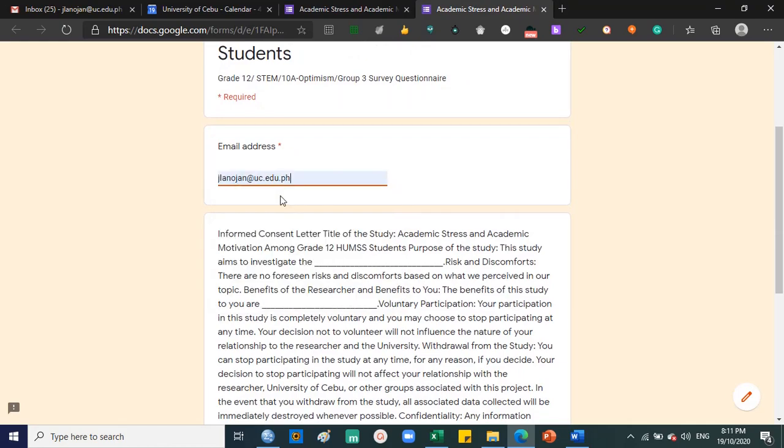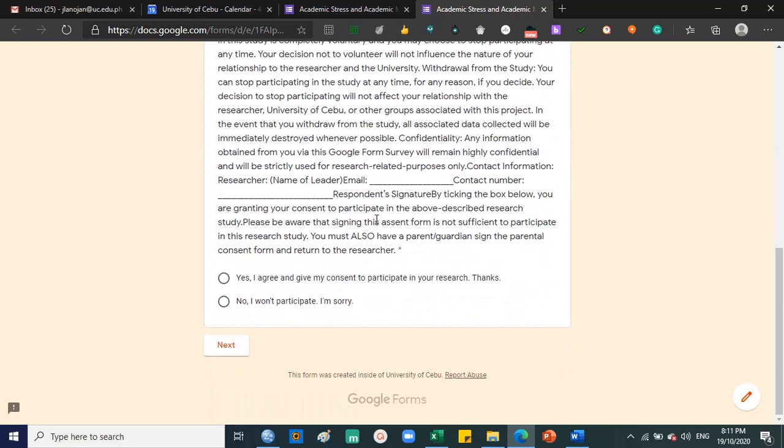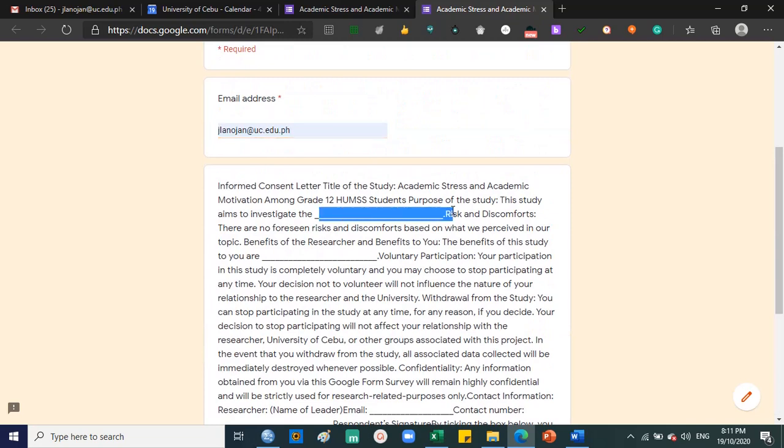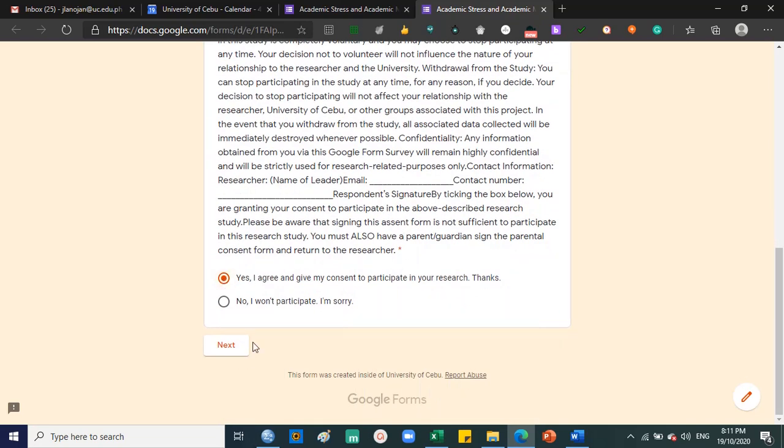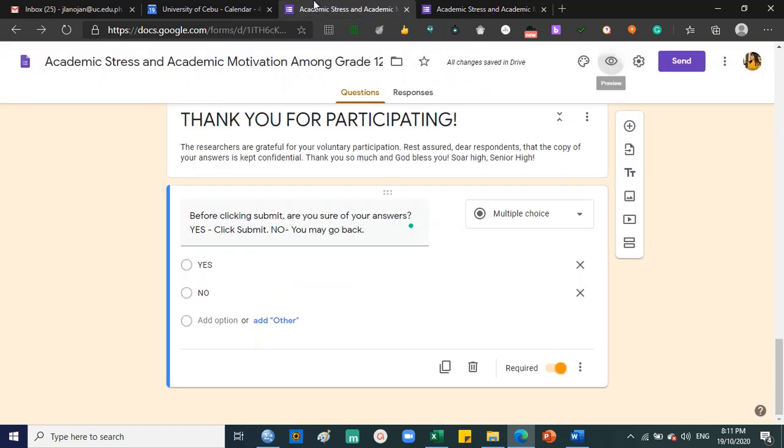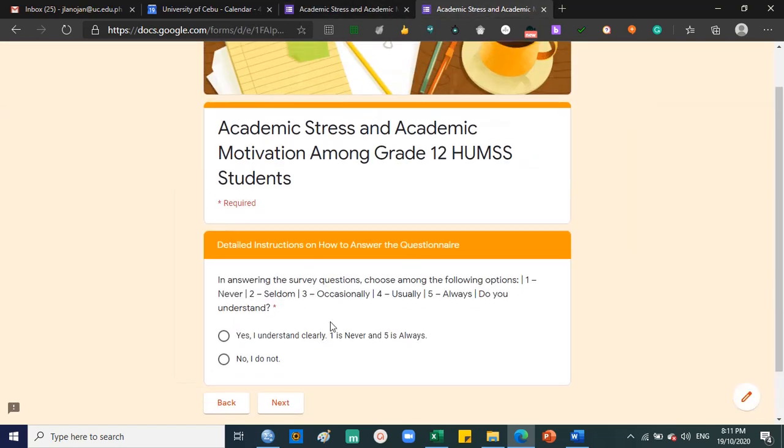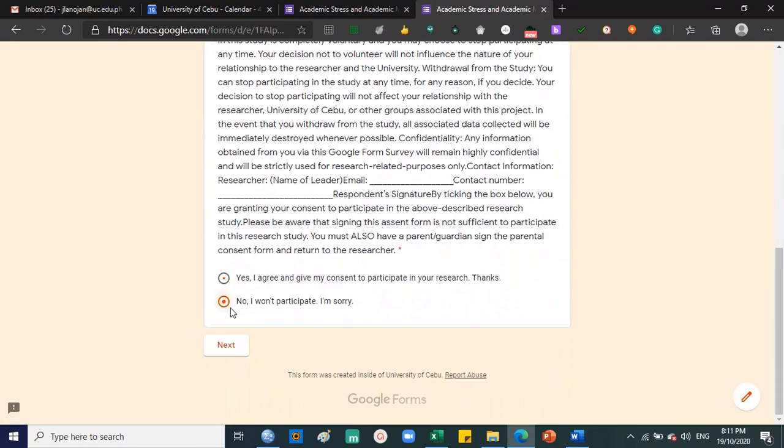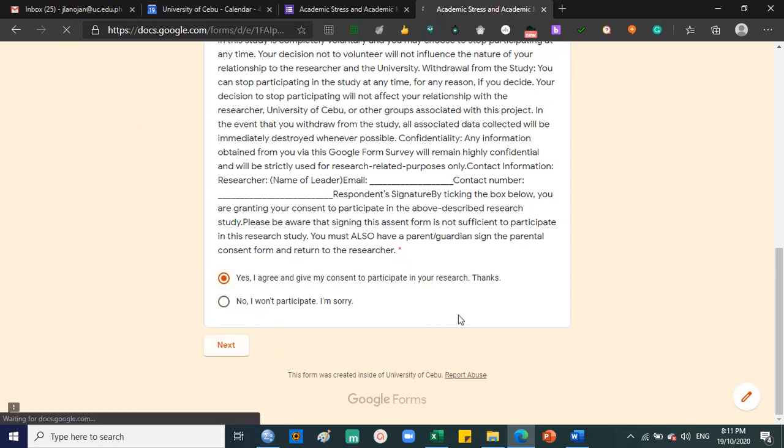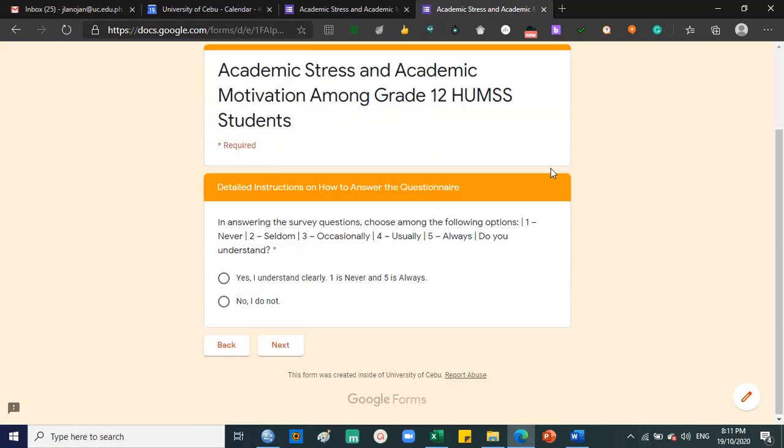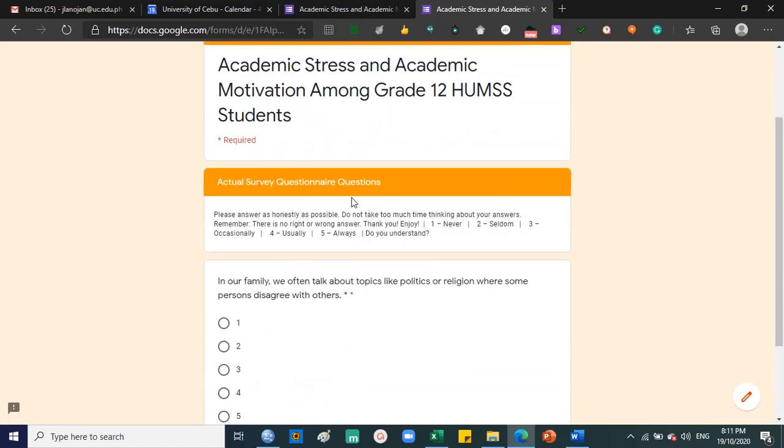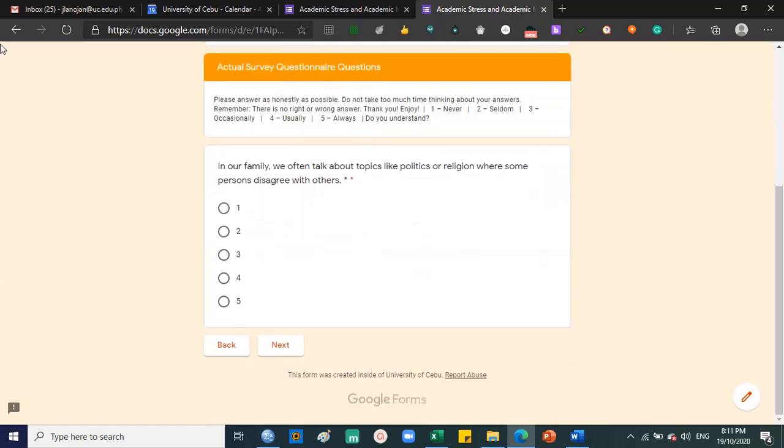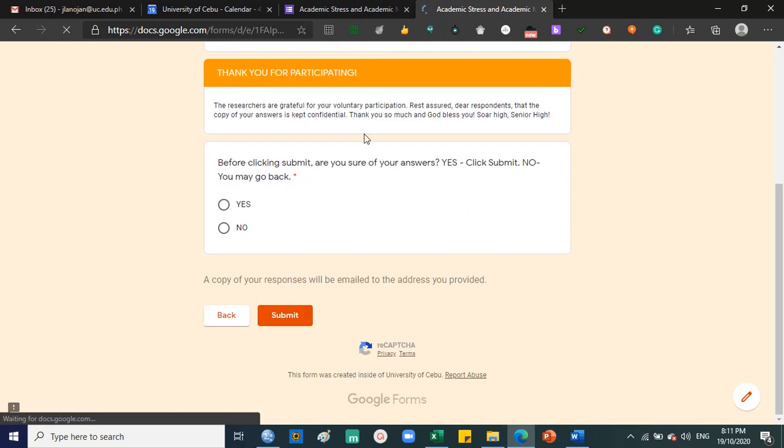Okay, here's my email address. I give my consent. Next. Detailed instructions on how to answer - yes I understand, next. Academic questions - I'll answer one for each. Next. Thank you section - yes, I understand. Next.